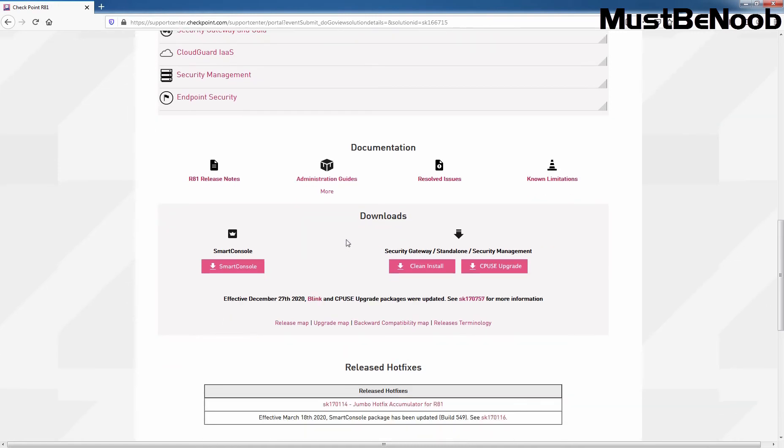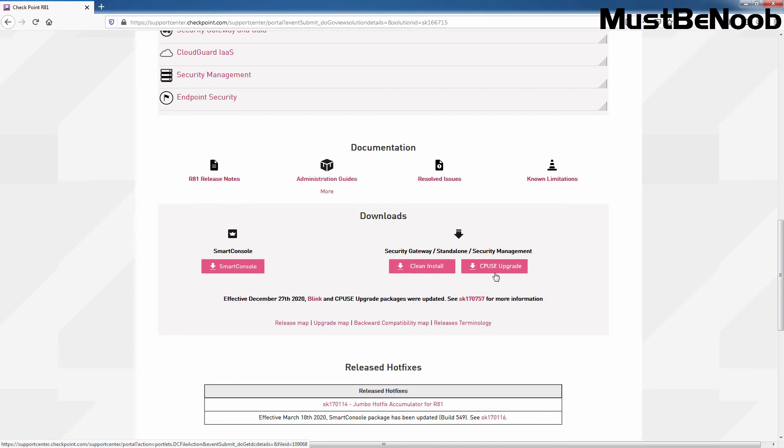Under Download section, we can see the link to download Smart Console and Clean Install ISO image of Checkpoint R81. As well as we have link for upgrade image.